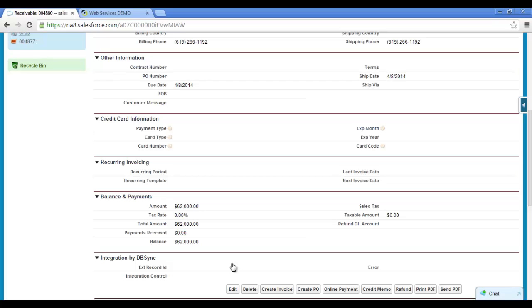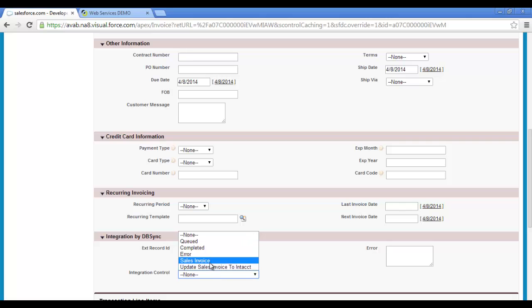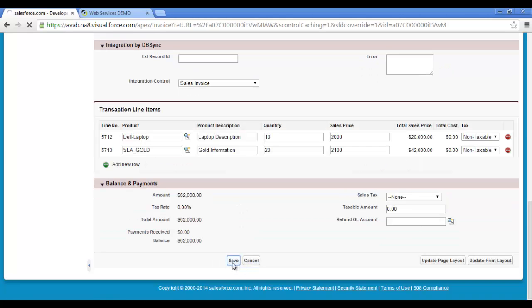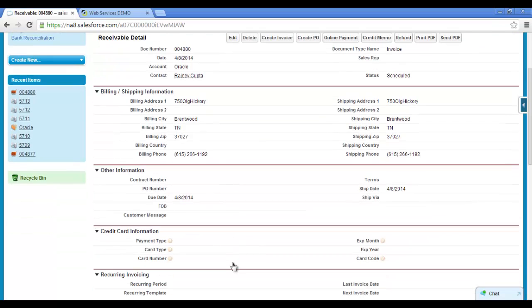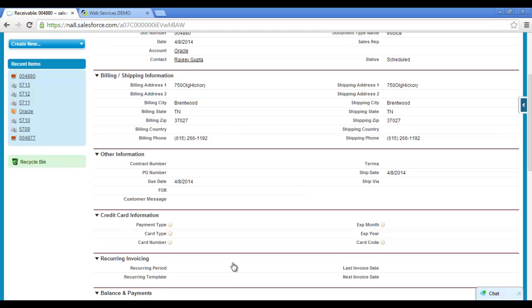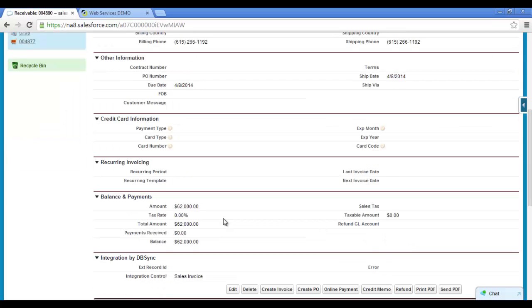Now we will move this record as a sales invoice into Intact. For this, we have to select the integration control field of Salesforce as sales invoice and click on Save. By selecting this integration control field as sales invoice, DBSync will move the record as sales invoice into Intact with all the related information. When the sales invoice is created in Intact, we will be able to see the integration control field changed to sales invoice updated, and you will get an external record ID generated by Intact for the sales invoice.